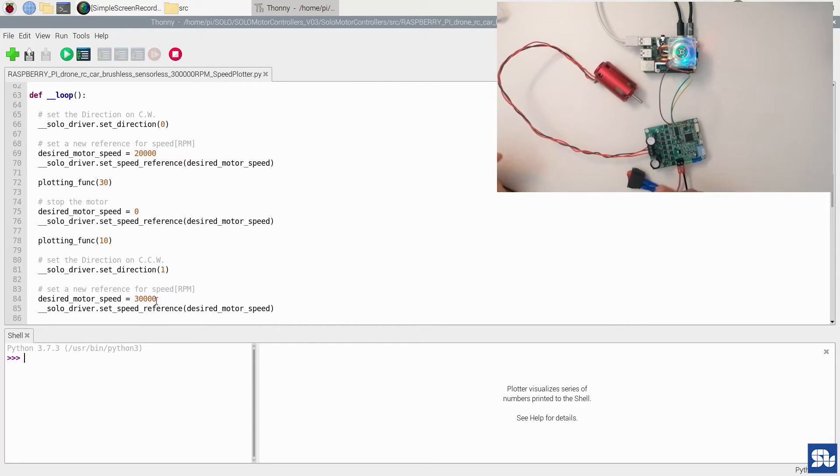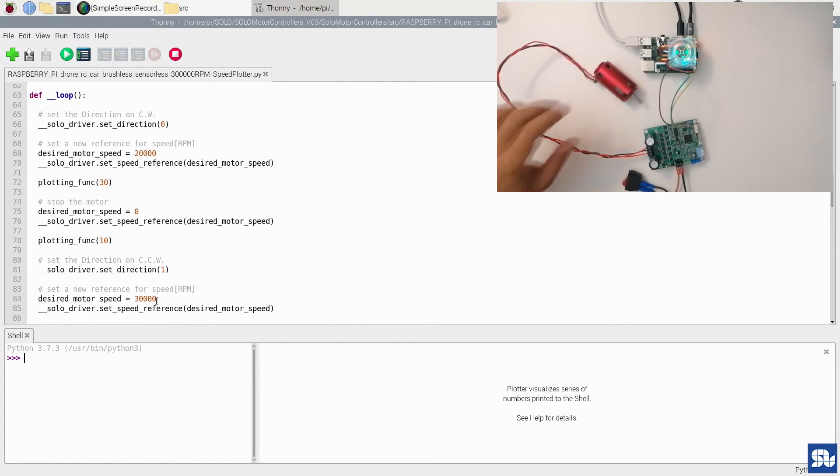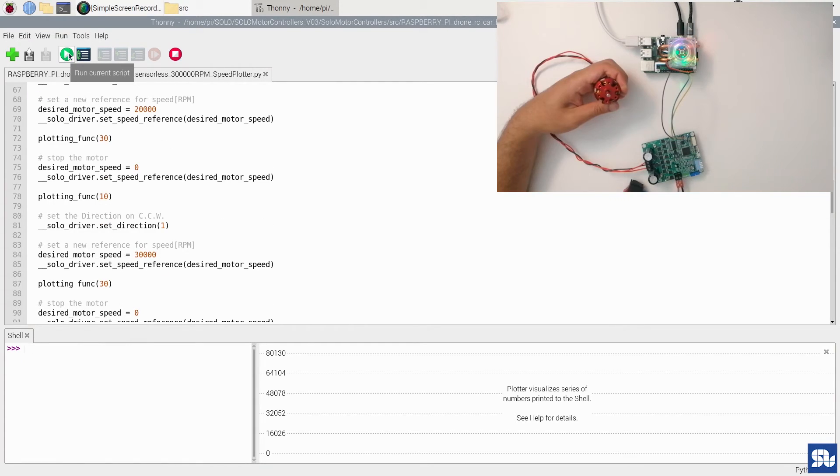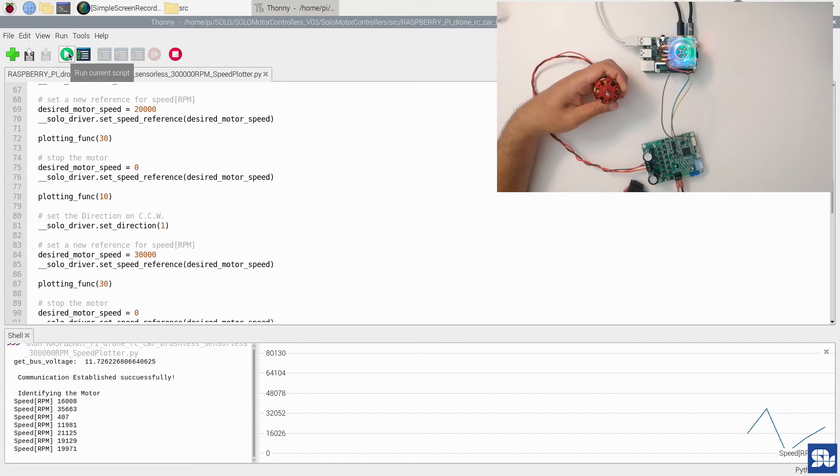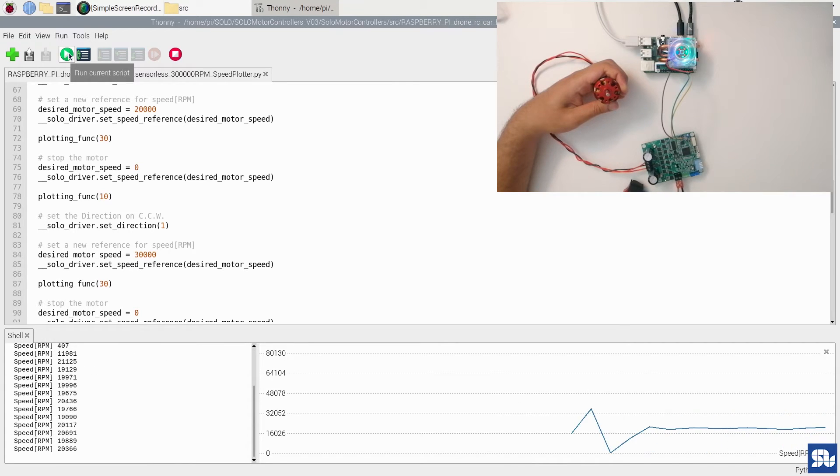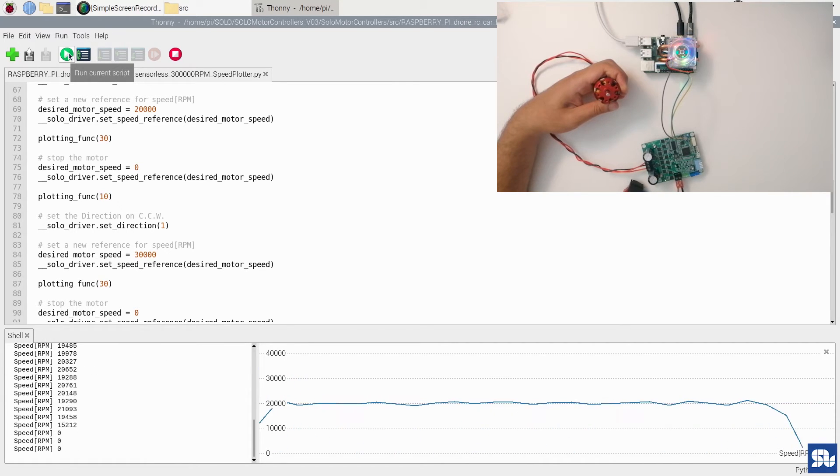Now I need to turn on Solo. If I run the code, I see the communication is established, the motor identified, the first reference is tracked, stopping, and the second reference is tracked.